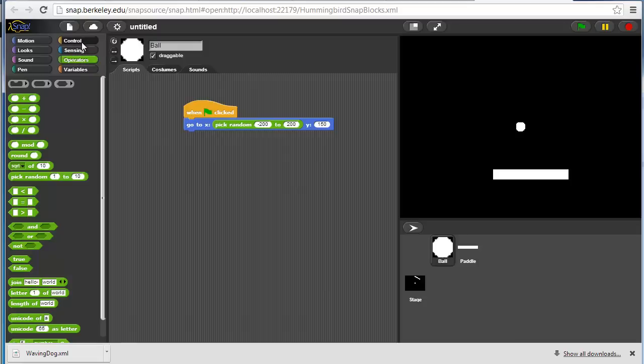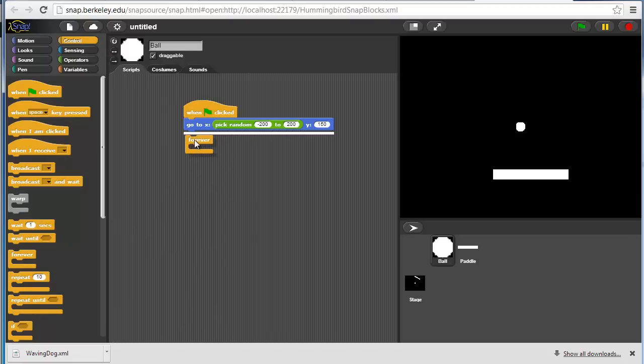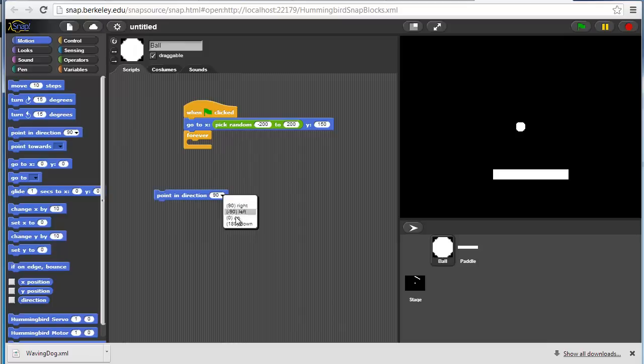We'll want to make a control structure where, oh, one other thing we want to do, even though it's a ball, we want to make sure that it's pointed in sort of a 45 degree,